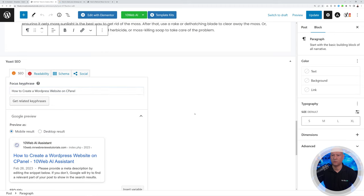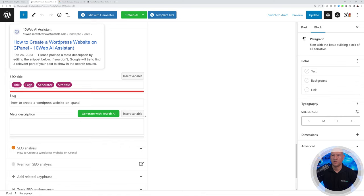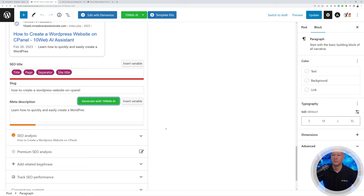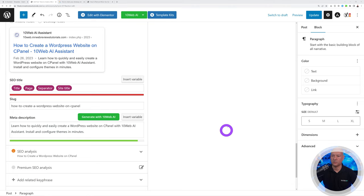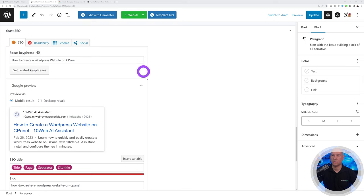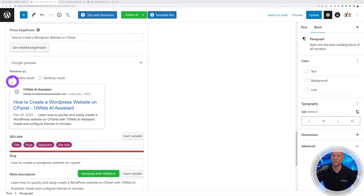You can reuse your title as the focus keyphrase: 'how to create a WordPress website on cPanel.' Then scroll down and click Generate — the AI writes the meta title and meta description for you. It ensures the correct length, and you also get a slug and a title showing how it would appear on Google.